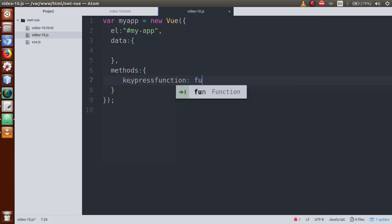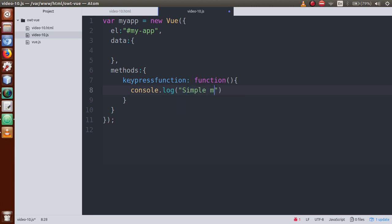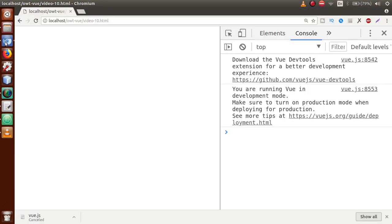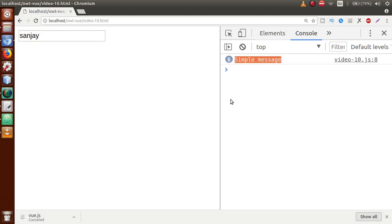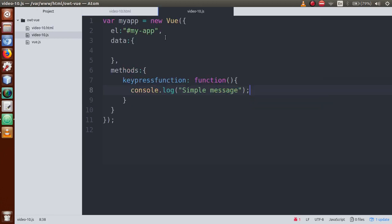Let me define the keypress method inside the methods property, and let's say console.log with a simple message. Save this file, go to browser, refresh the page, clear the console, type 'sanjay' — six times the message we got. So successfully we have integrated the keypress event with this text box.